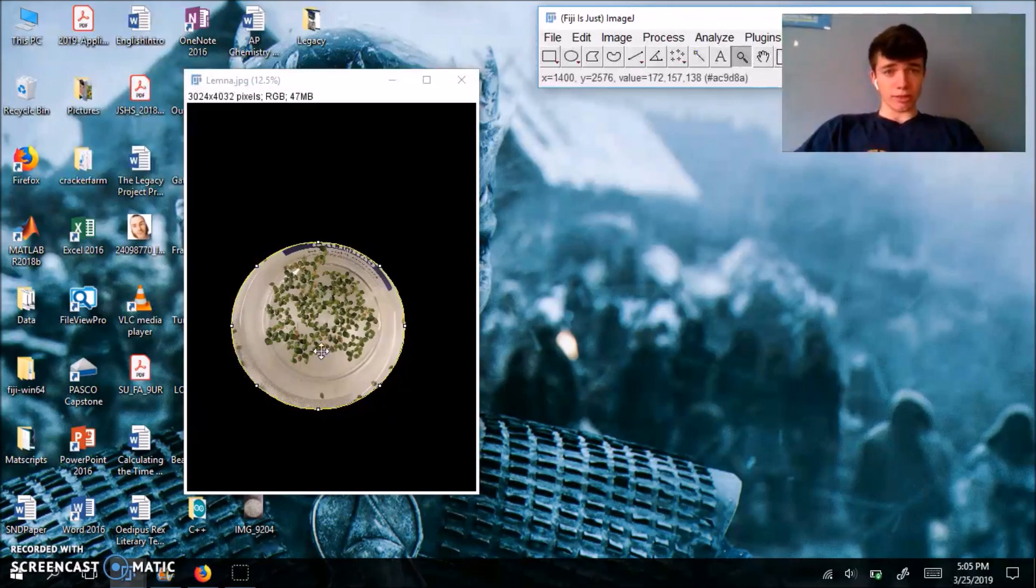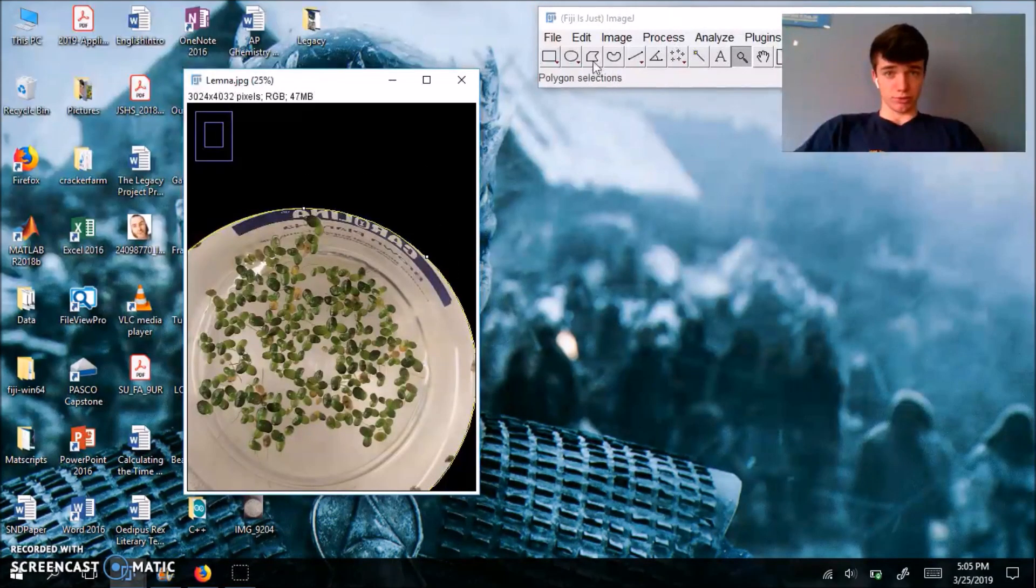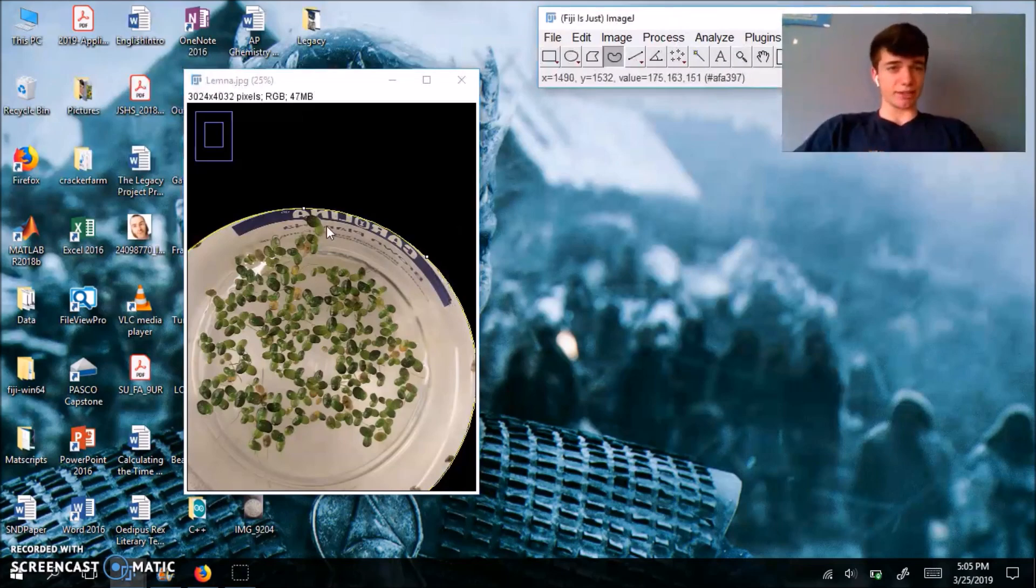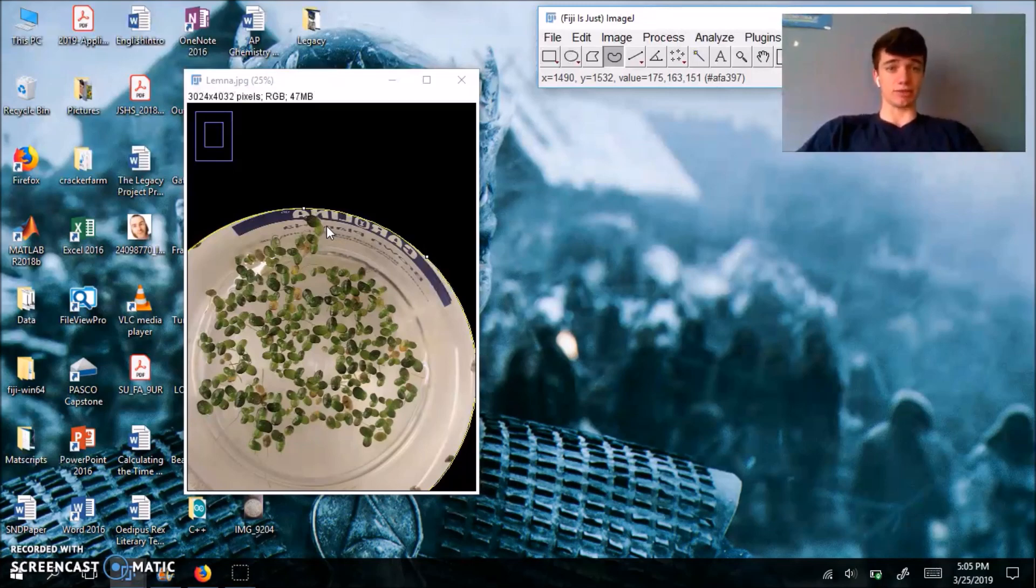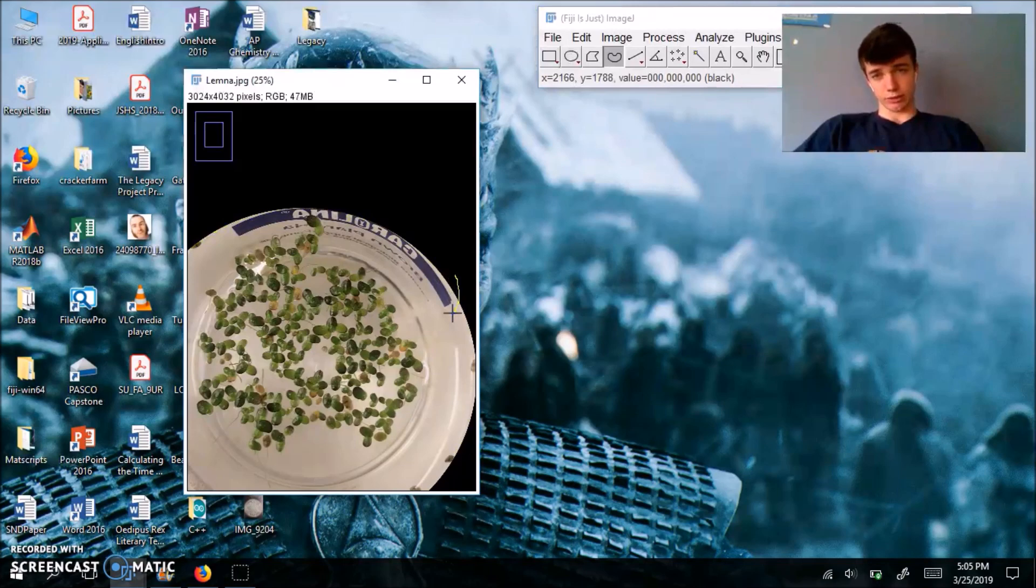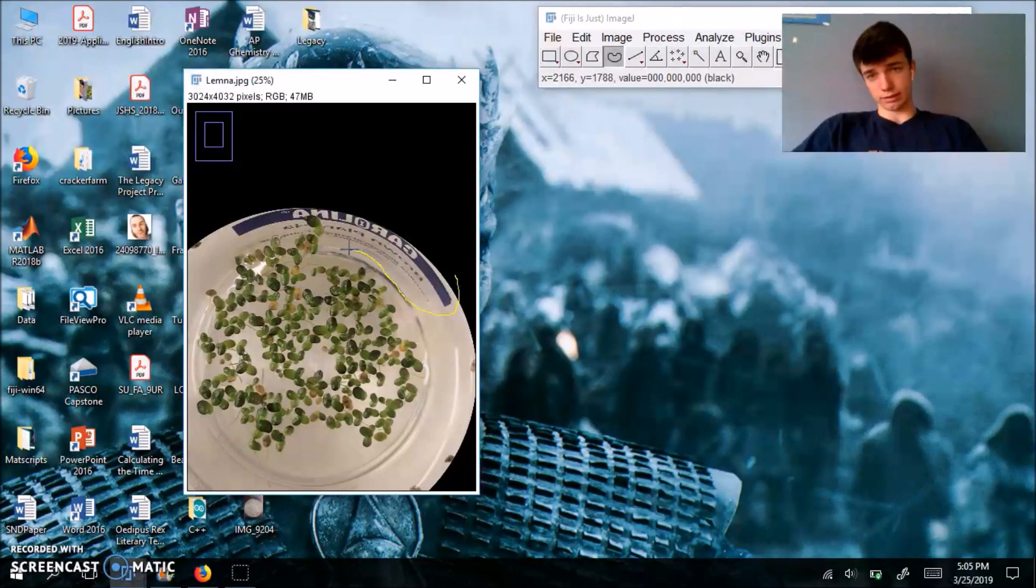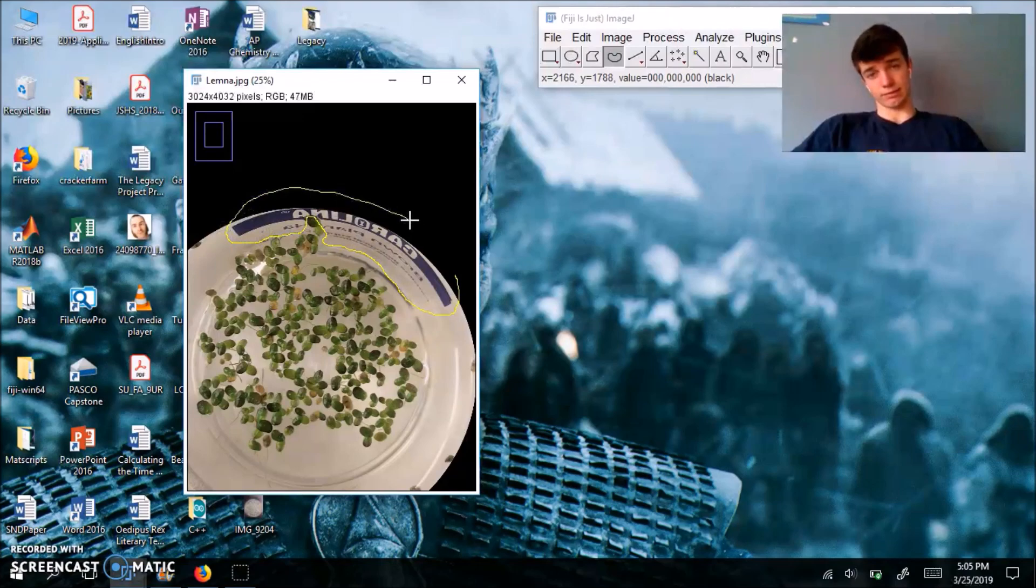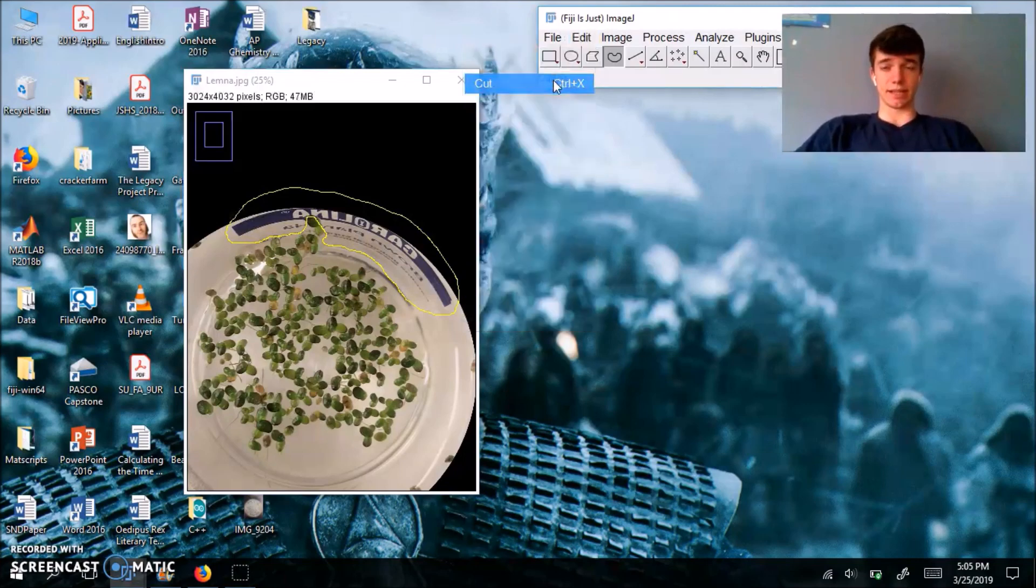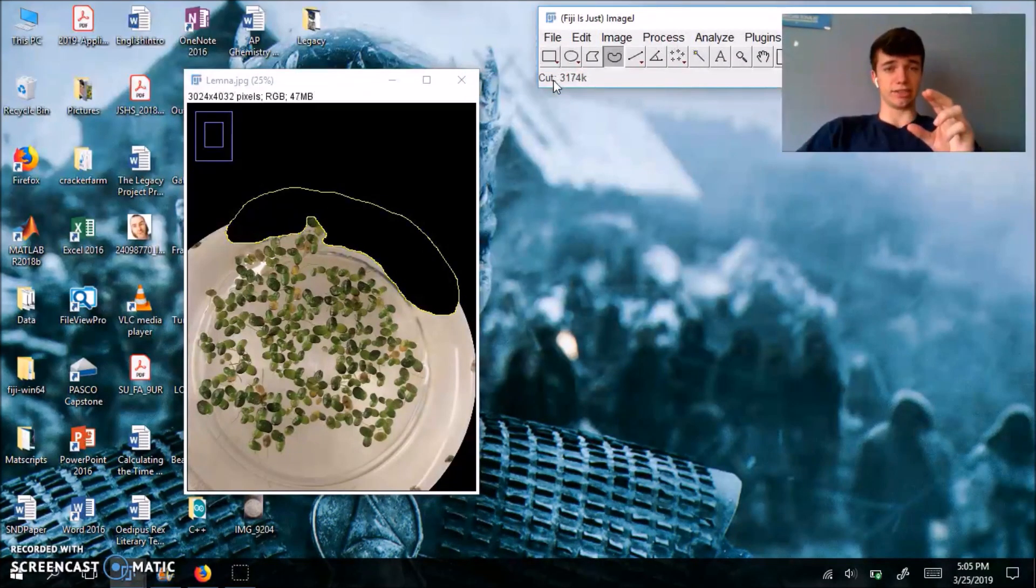So now we're going to zoom in and actually use the freeform tool, this one, to get rid of our Carolina label right here, just because that's going to mess us up in the threshold step, which comes later. So again, you're just going to drag using your left mouse click and highlight, or should I say surround the Carolina label with your marker. Now we're going to go to edit, hit cut, that's going to make everything in your selected region black.